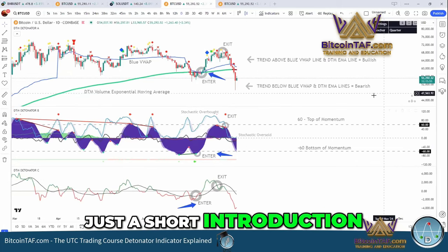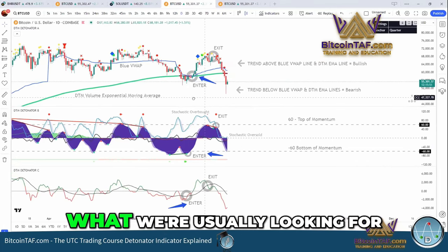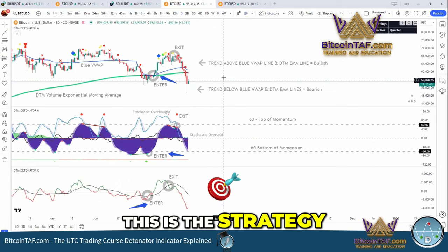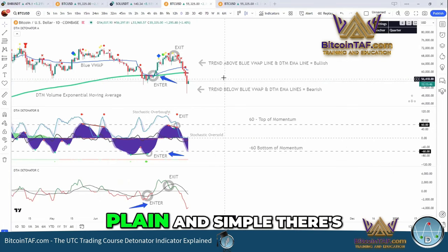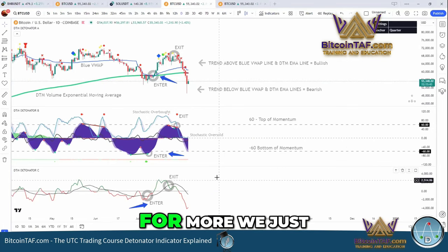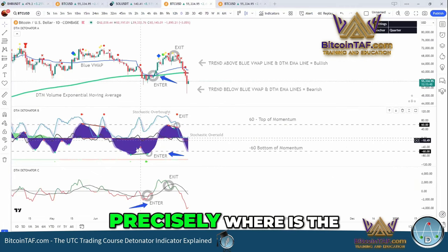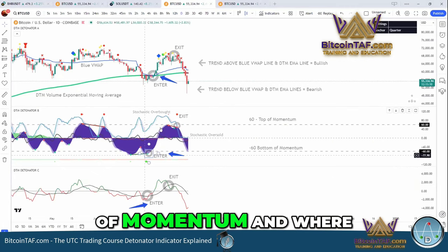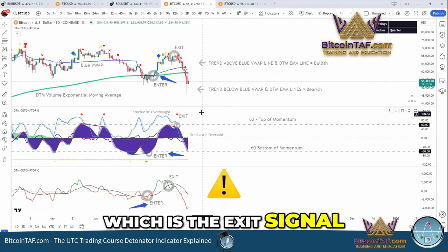Just a short introduction of what a detonator is and what we're usually looking for. This is the strategy that we always use — we keep it plain and simple. There's nothing added, nothing extra we look for. We just know what is indicated precisely: where's the entry or the bottom of momentum, and where's the top of momentum, which is the exit signal.